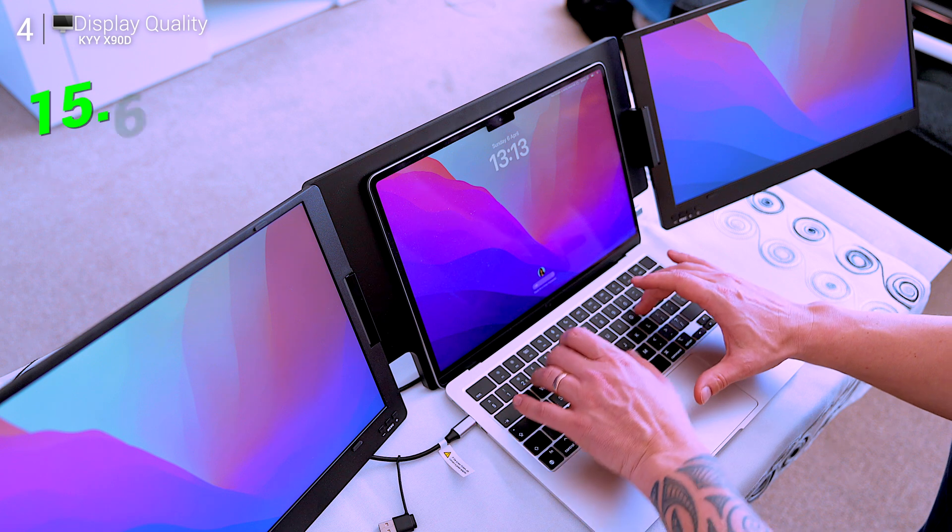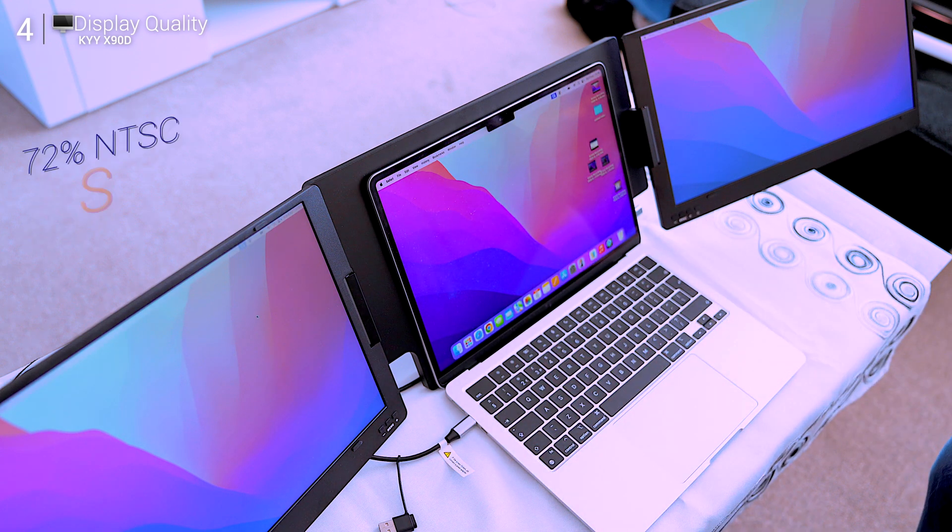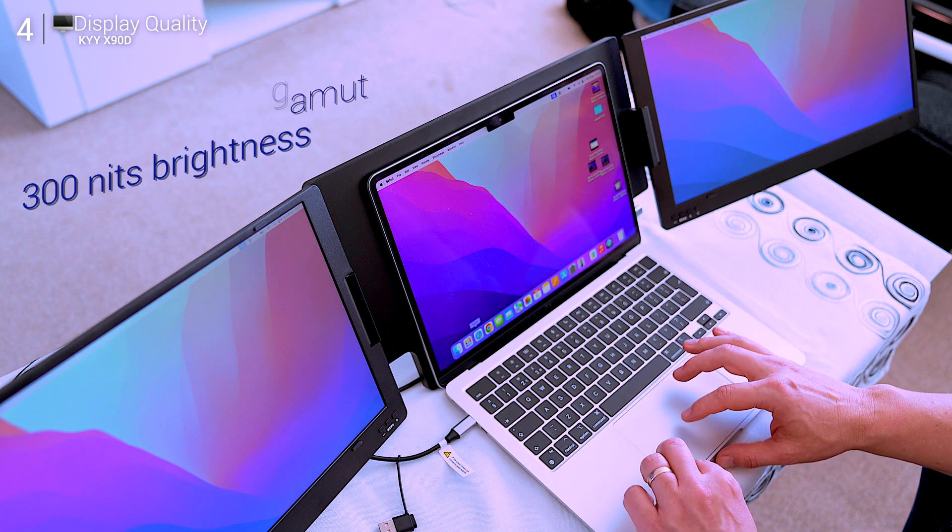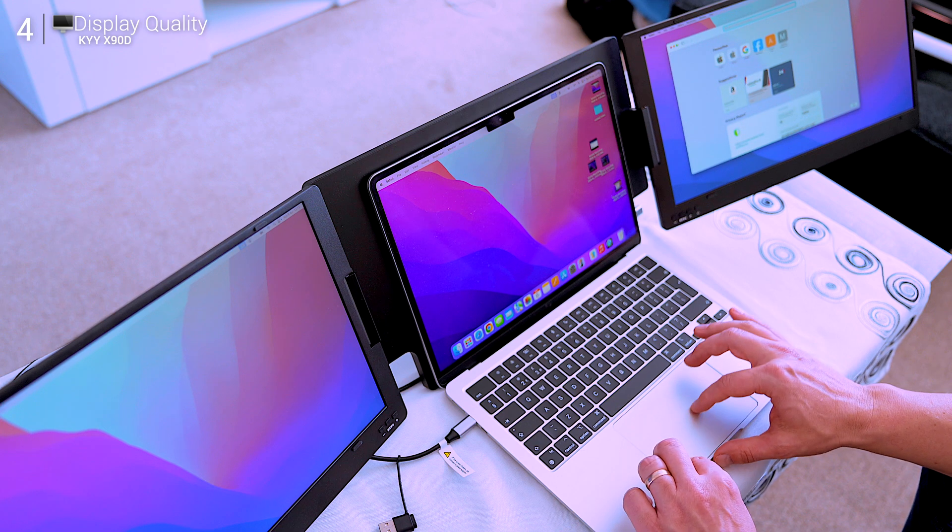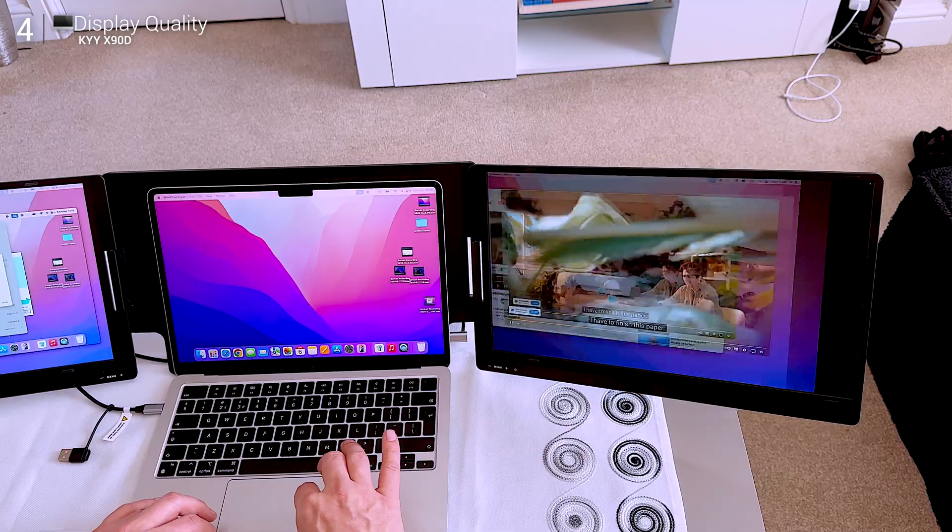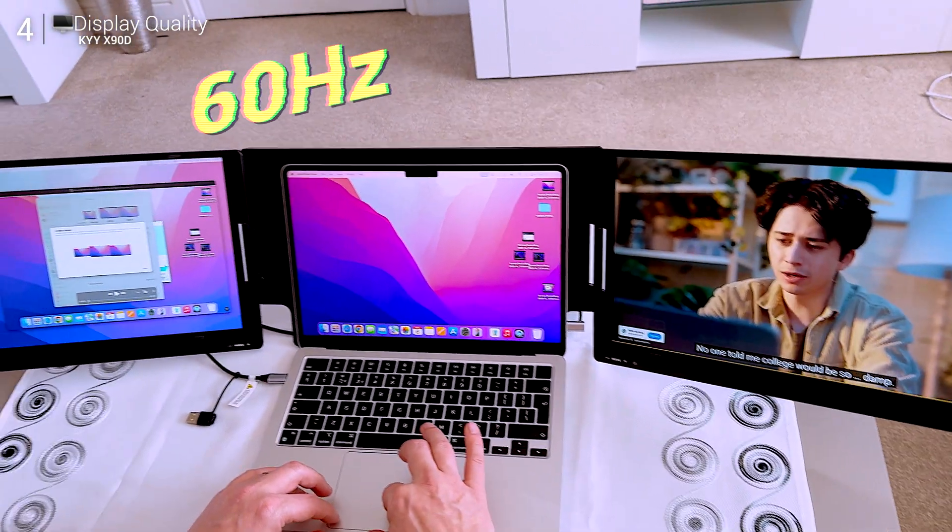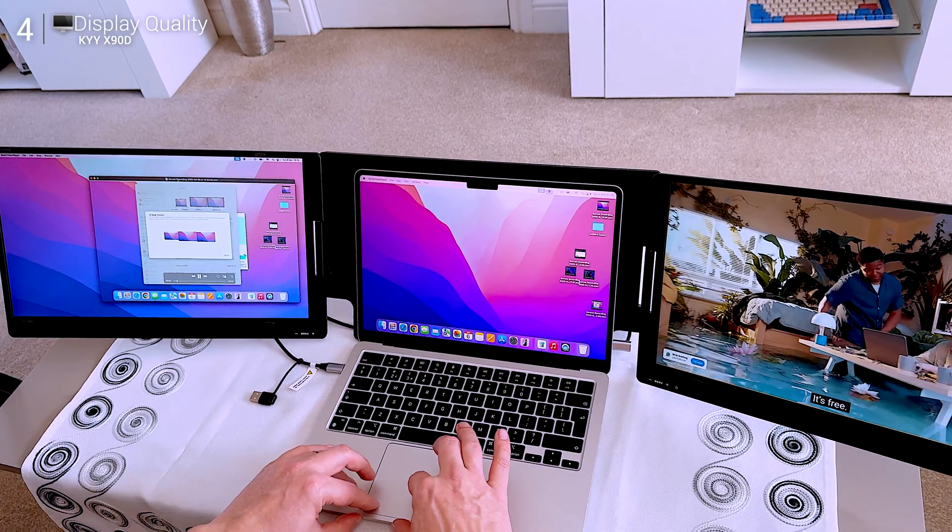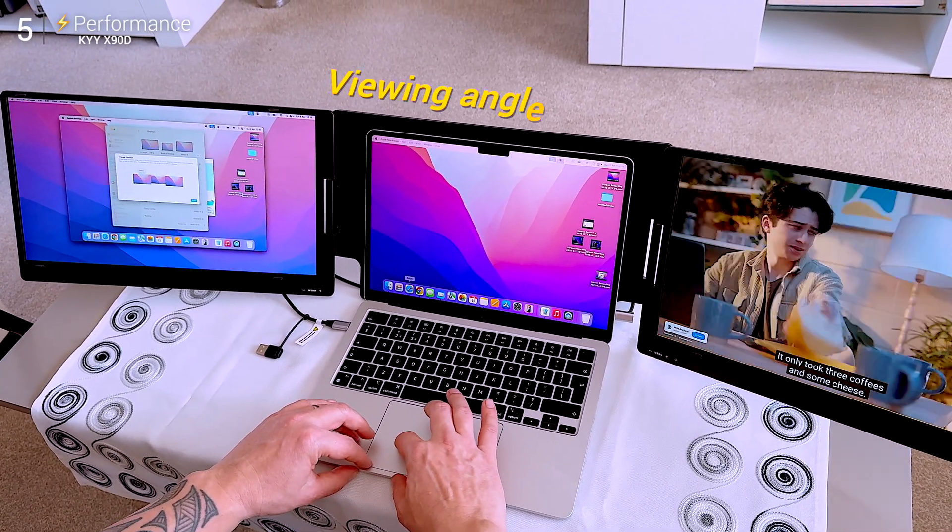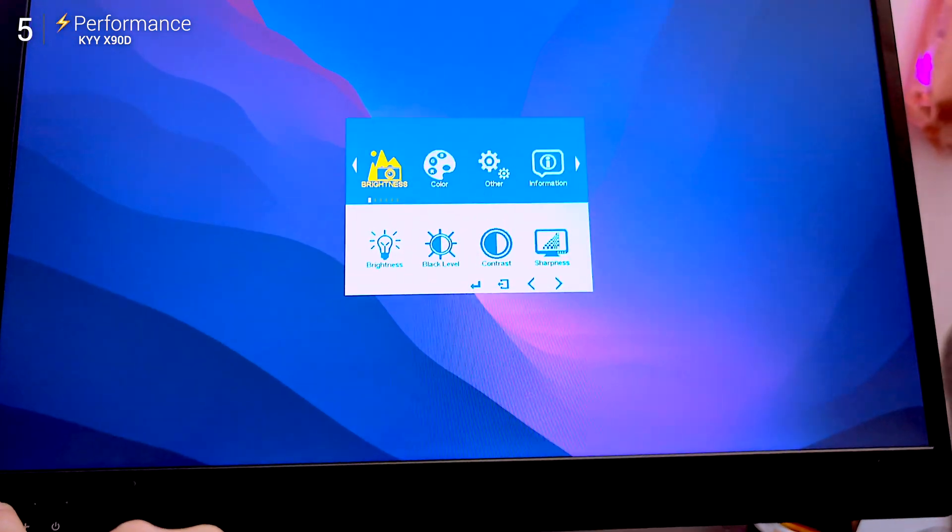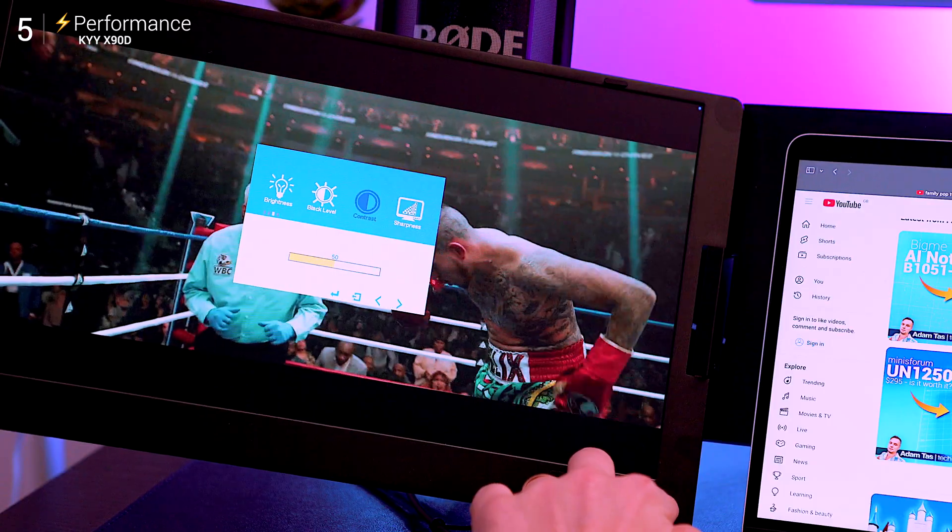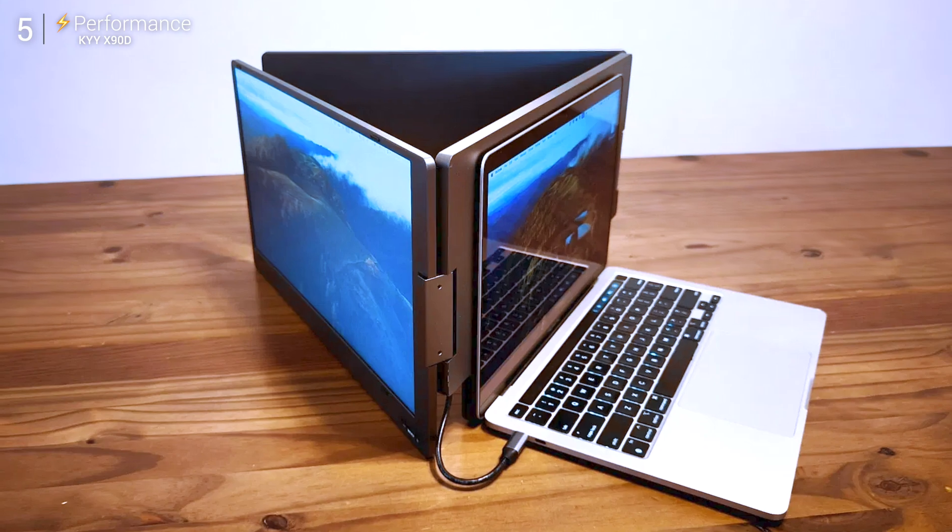Each panel is a 15.6-inch 1080p IPS screen with 72% NTSC color gamut, 300 nits brightness, and anti-glare matte coating. In translation, they're not OLED sharp, but they're vibrant, decently color accurate, and most importantly usable in bright environments. The 60Hz refresh rate won't thrill competitive gamers, but for media, productivity, and general use, it gets the job done. Viewing angles are excellent, 178 degrees, and there's even blue light protection and adjustable color temperature, brightness, and contrast in the OSD menu. You can flip a display vertically too, which is a niche but handy feature.